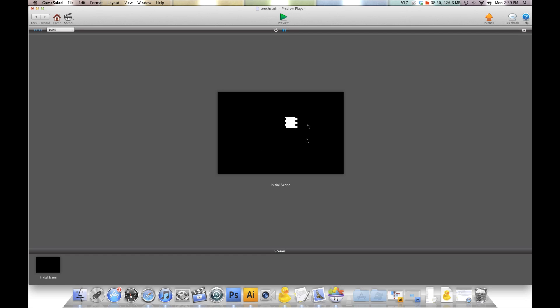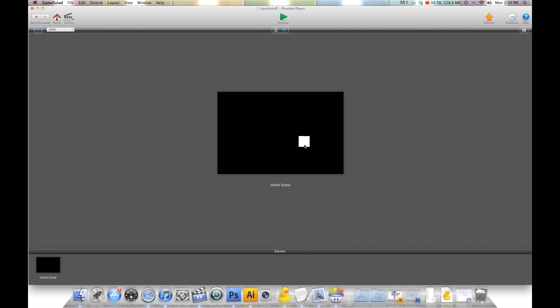And that's how you get a swipe movement for your actor. I hope that helps and I'll see you in the next GSHelper.com video. And have fun with this.